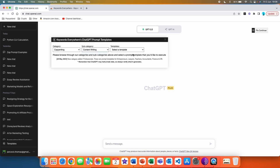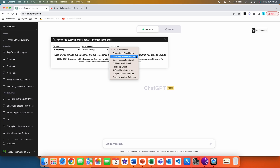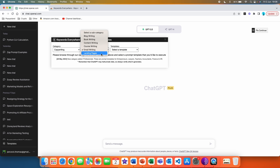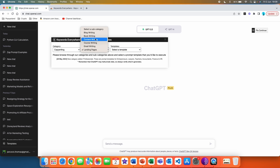In email writing you have: professional email editor, marketing email generator, sales prospecting email, cold outreach email, follow-up email, referral email generator, subject lines generator, and email newsletter calendar. And lastly, in landing pages, you have: generic landing page, landing page for e-commerce, landing page for affiliates, and landing page for SaaS tools.